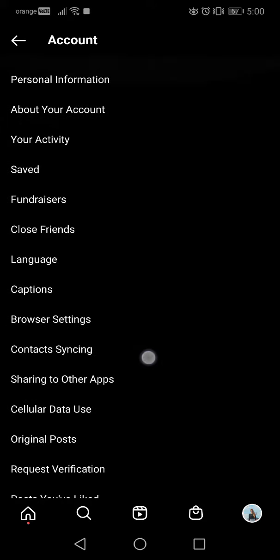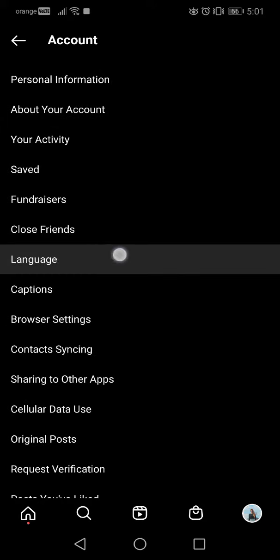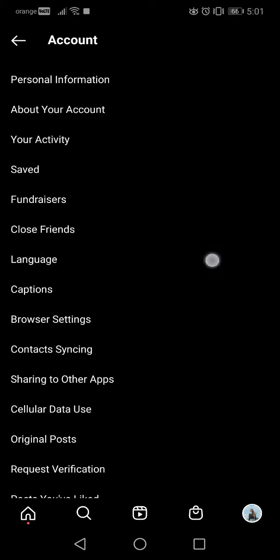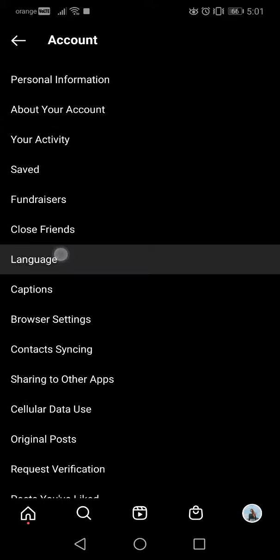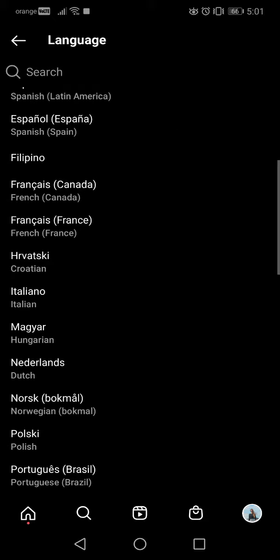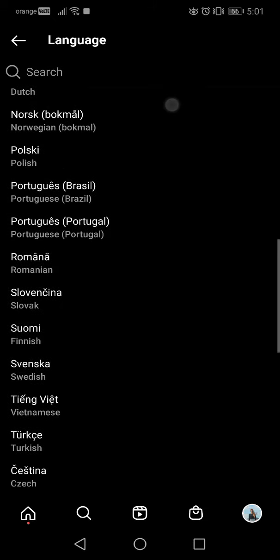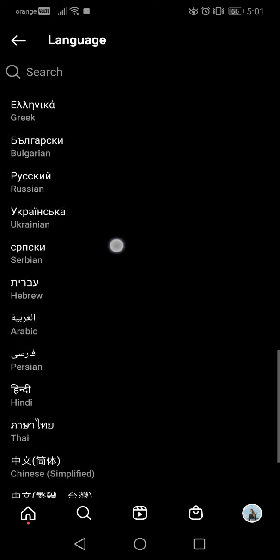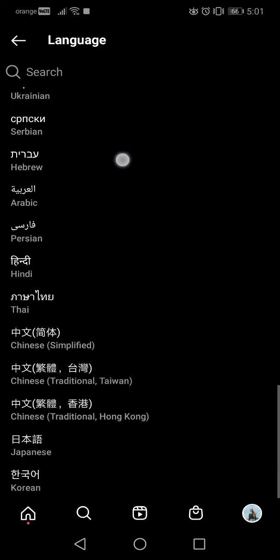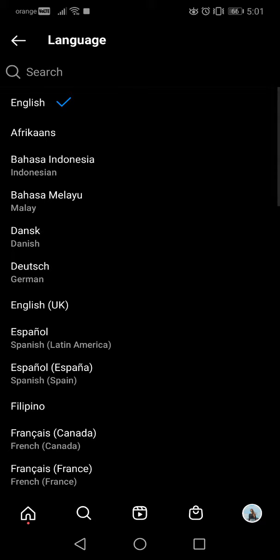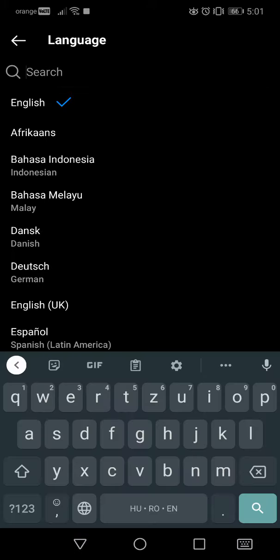Here you will find the Language menu, and when you tap on it you can choose from the list, or you can also type your language in the search bar.